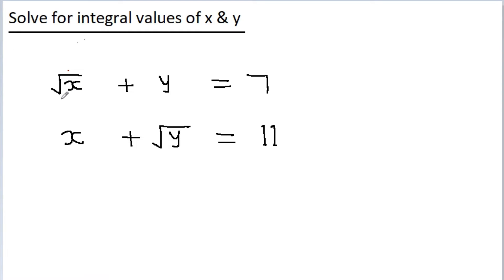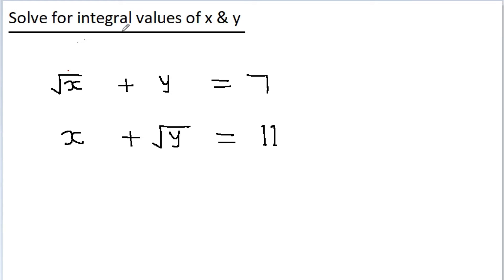In this video we have to solve two equations for integral values of x and y. We have two variables x and y and two equations. We can easily find the general values of x and y satisfying these equations, but here the key point is we have to find only integral values of x and y.